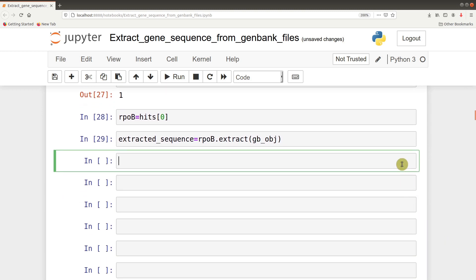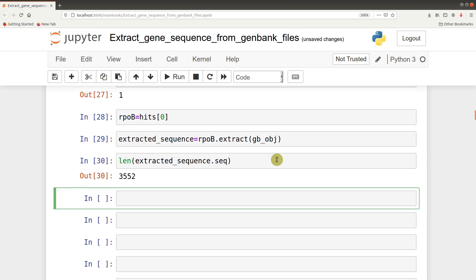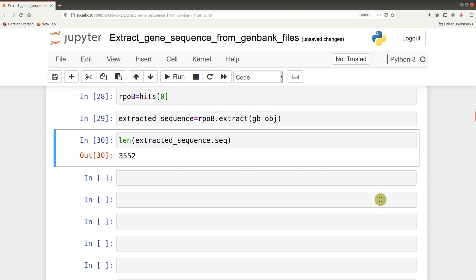We can say len extracted_sequence.seq - that should give us the length. This is the length of that particular gene, which is 3KB.